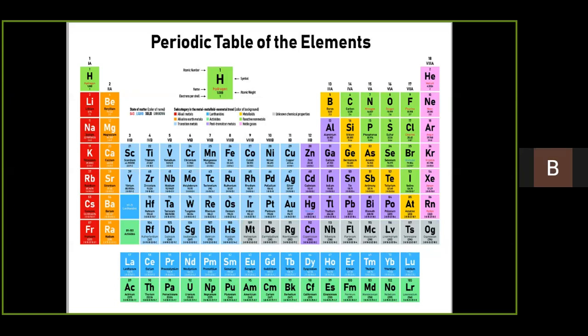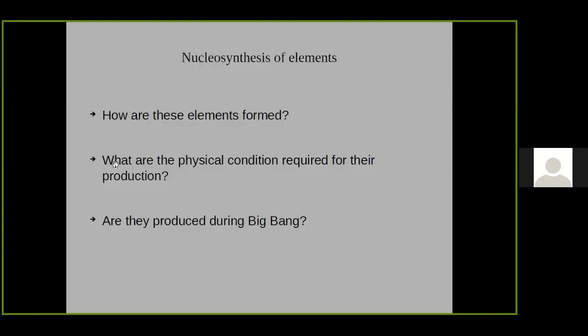We have 118 elements in the periodic table, out of which 94 elements are naturally occurring. Today I want to discuss how these 94 natural elements are produced — what physical conditions are required, whether we can make them in our laboratory, or whether they are made somewhere else and transported to Earth.